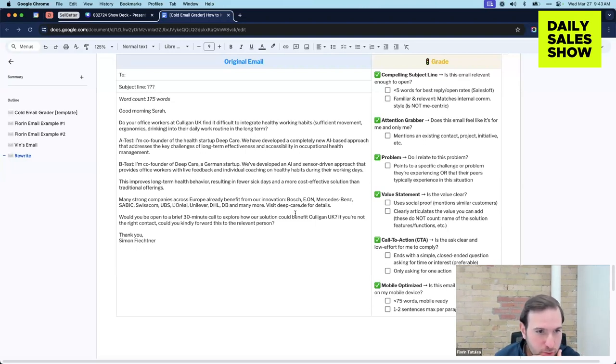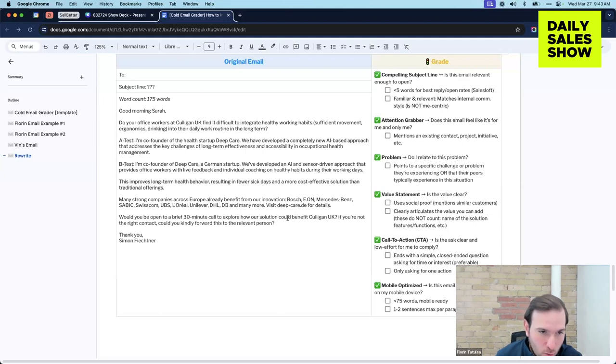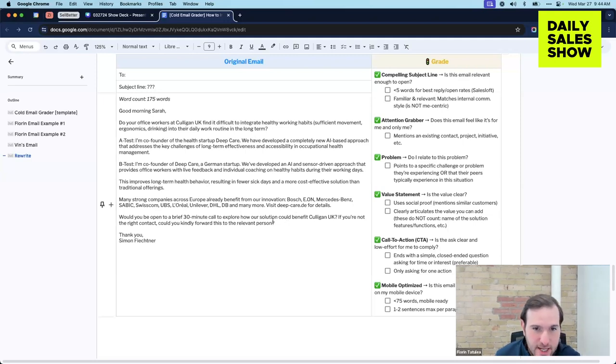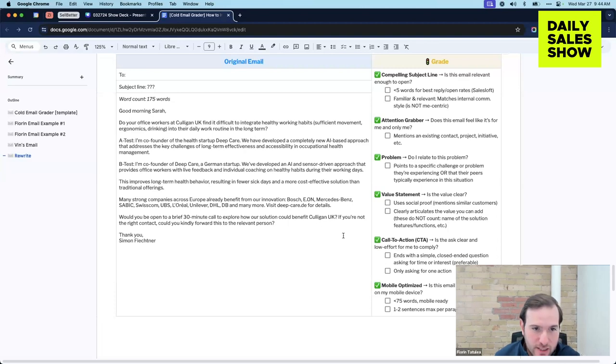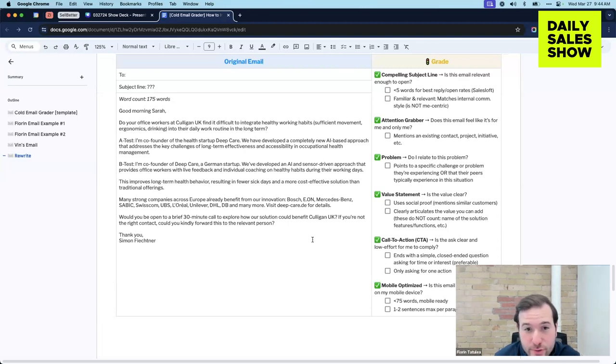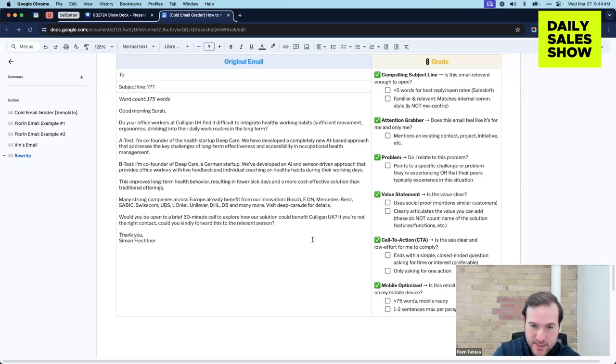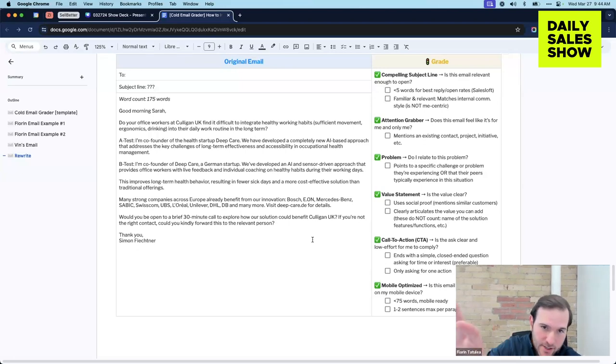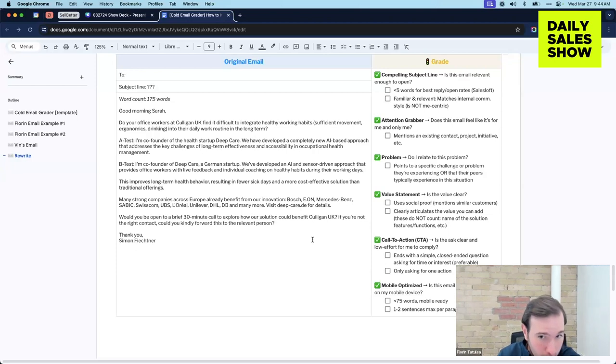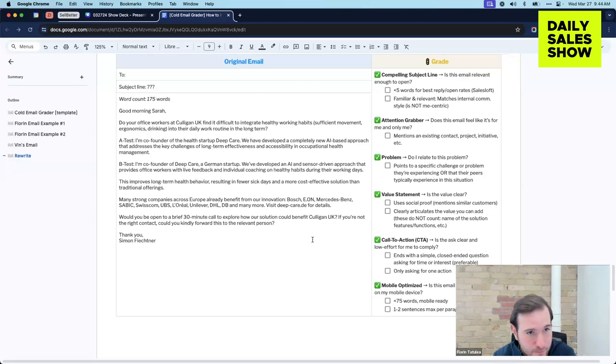And then you don't need to do would you be open to a brief 30 minute call? You could literally just say open to a 30 minute call or even better make it interest-based. And then if you're not the right contact, could you kindly forward to the right person. If you want to do something like that, I think the PS is a perfect place for that because it mentally separates the email from that last sentence. So just a few ideas there.